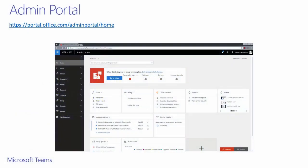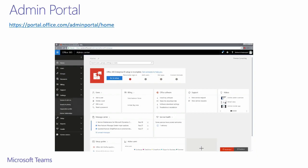To be able to enable guest access within your tenant, you'll need to be a global admin. If you go to portal.office.com/adminportal/home and sign in with your credentials, you should see this page.